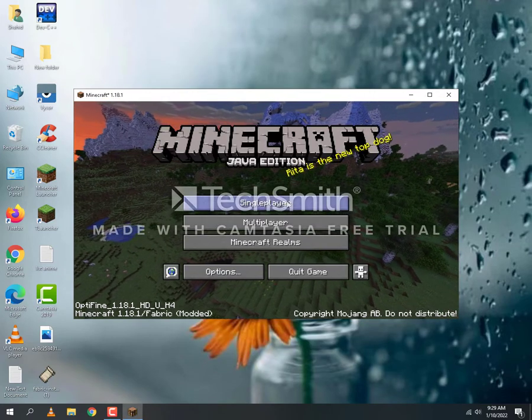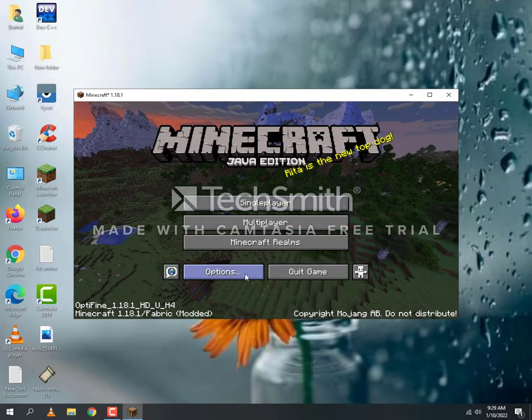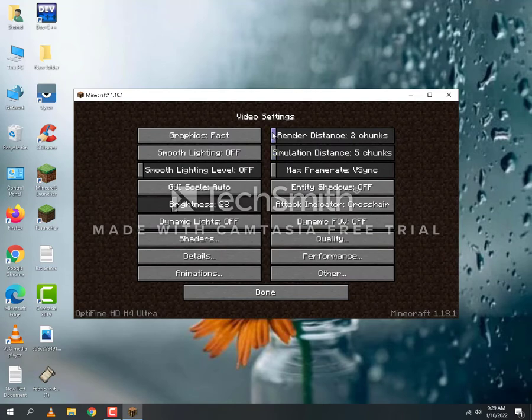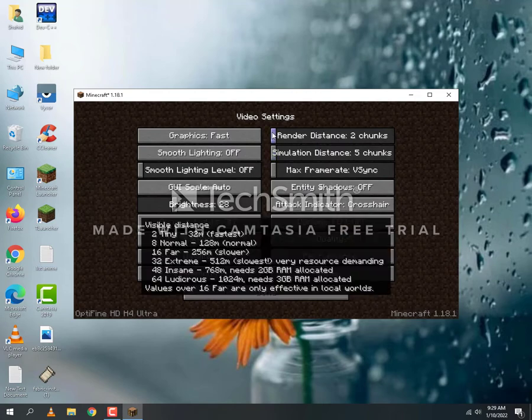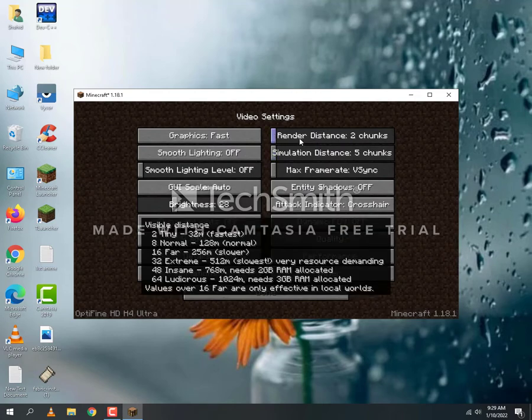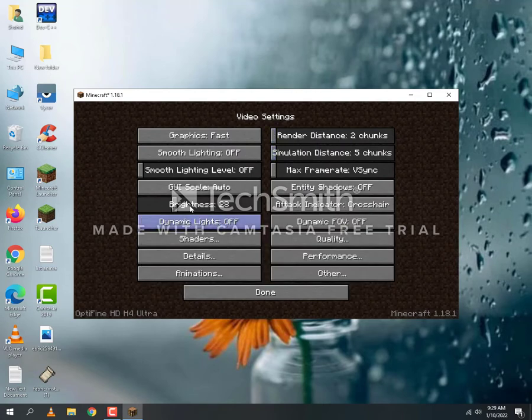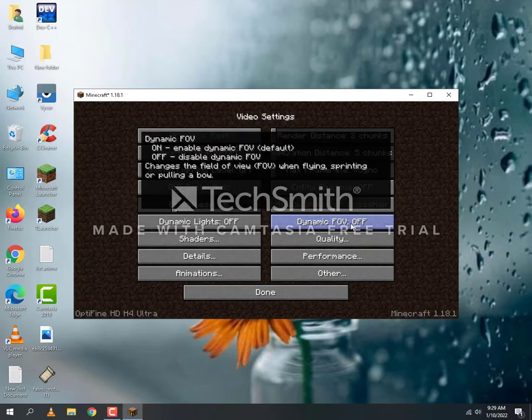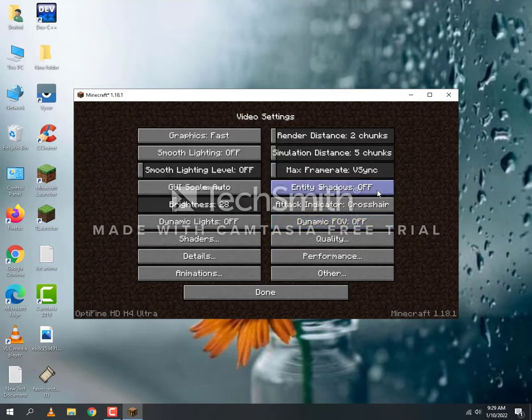Then you will go to Options, Video Settings. Set Render Chunk Distance to 2, Simulation Distance to 5. Graphics to Fast, Smooth Lighting Off, Dynamic FOV off, Entity Shadows off, Max Frame Rate set to 90.